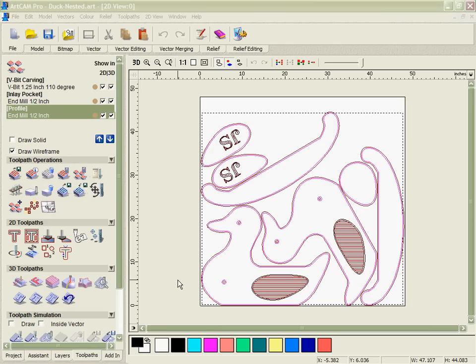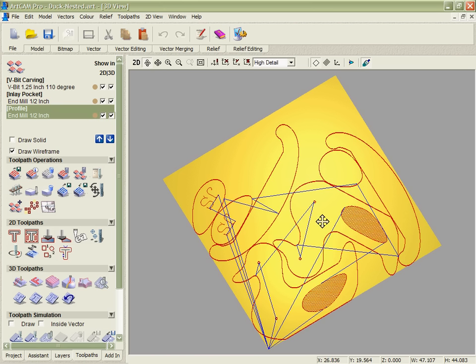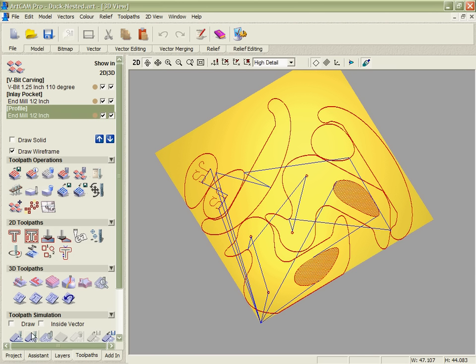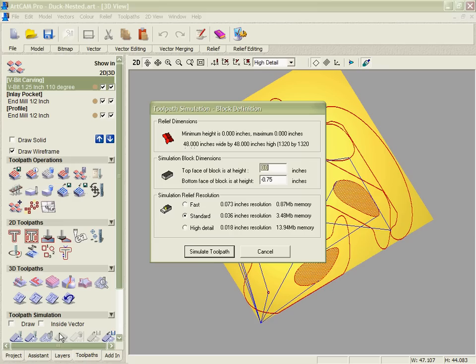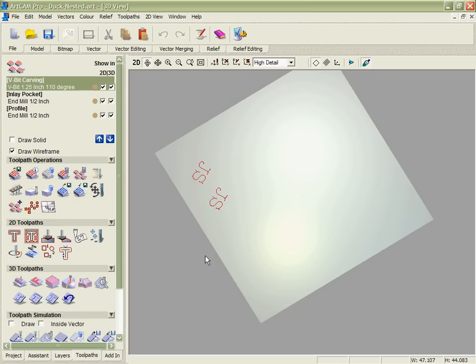Once the toolpaths are calculated we've also got a way in ArcCam of checking them or verifying them. We can go into the 3D view and we can work our way through to ensure they give us the look that we were hoping.